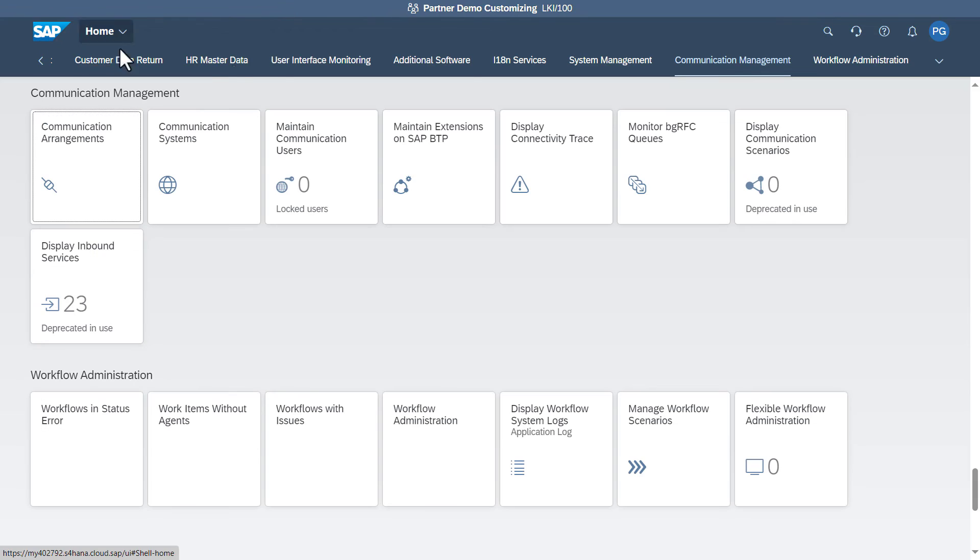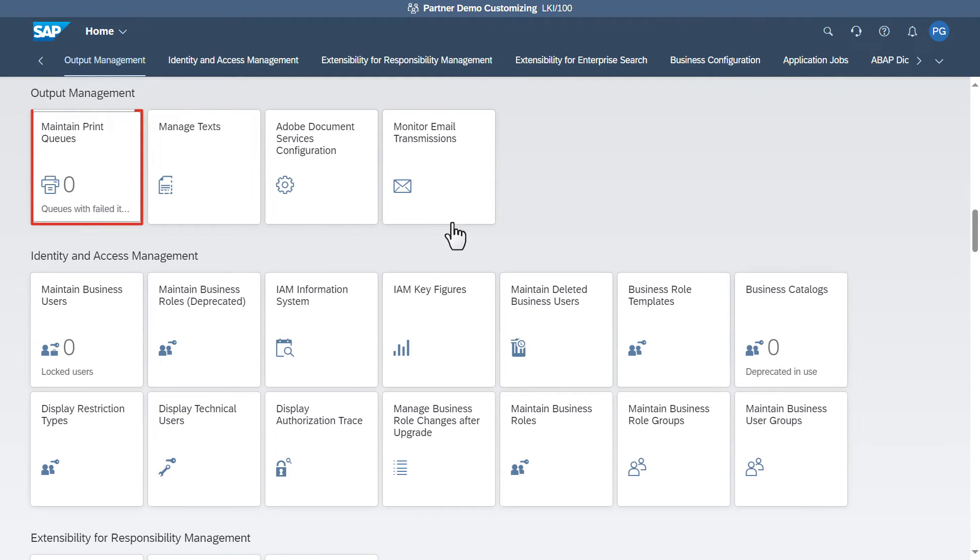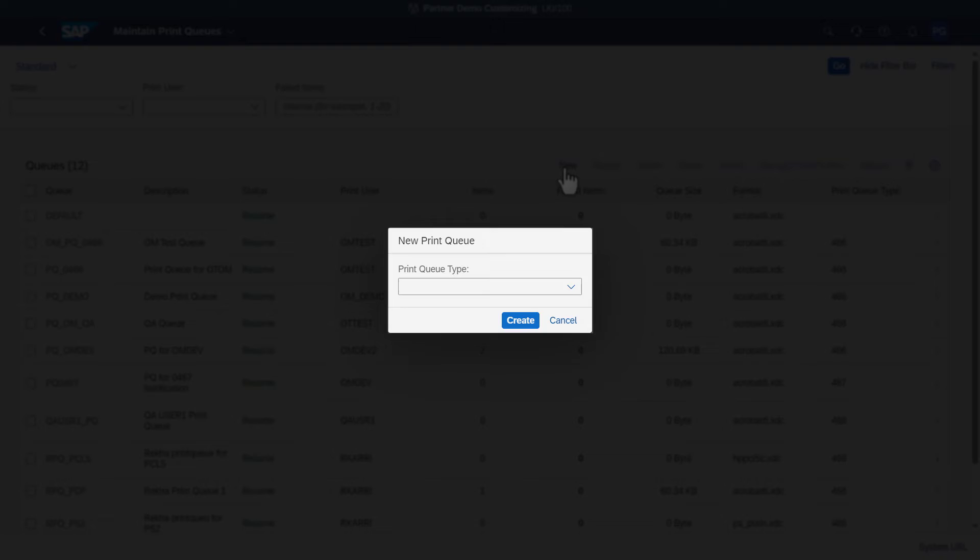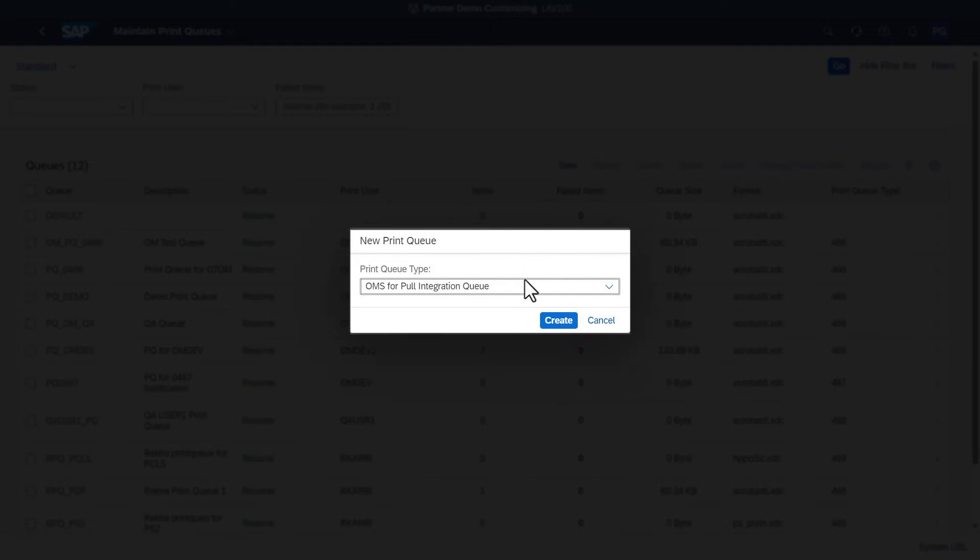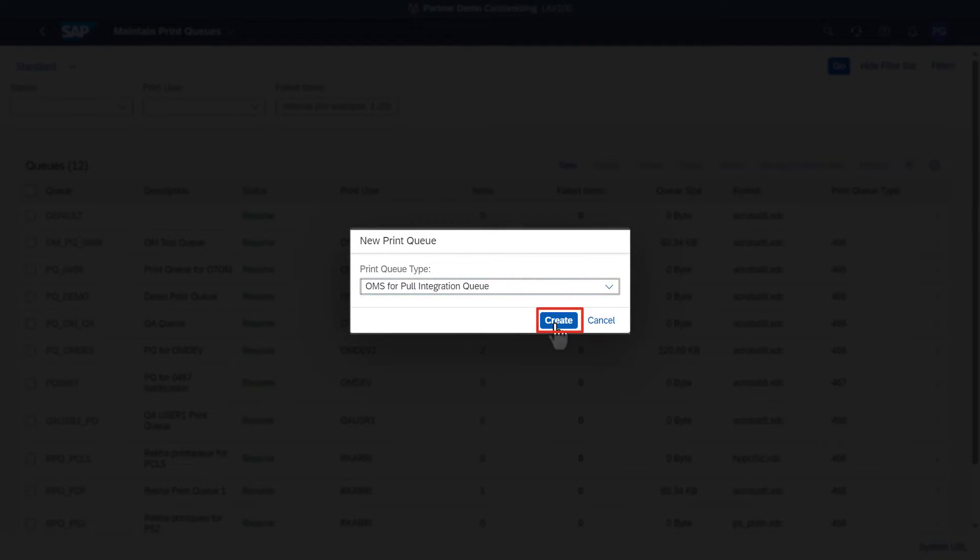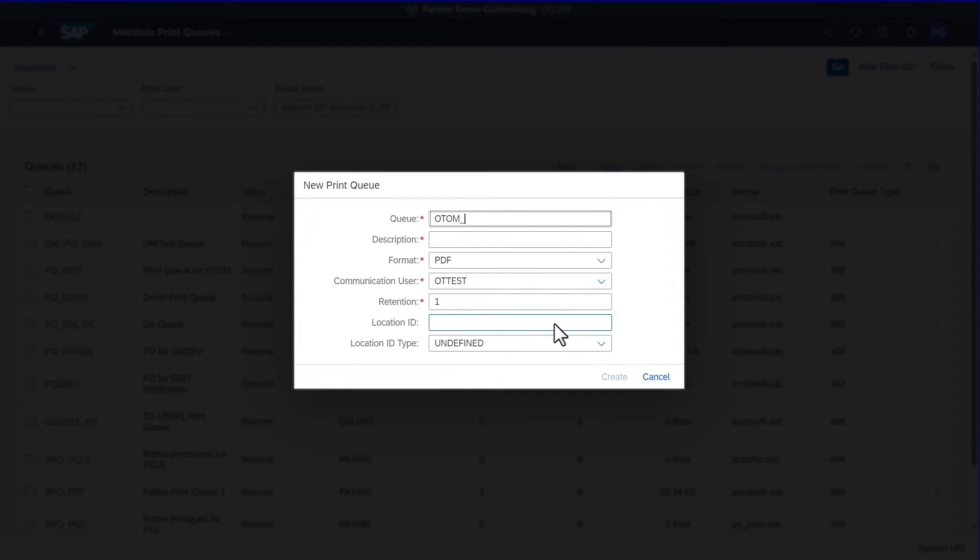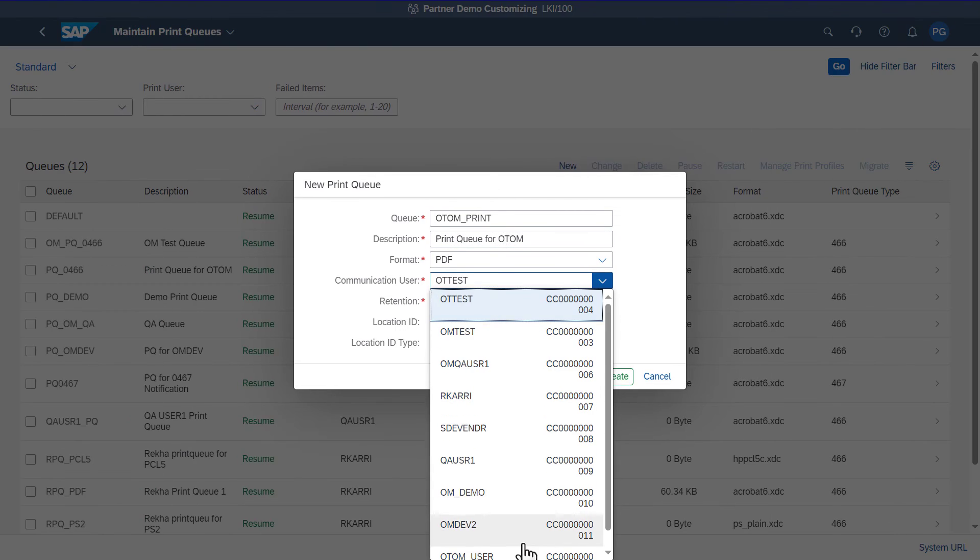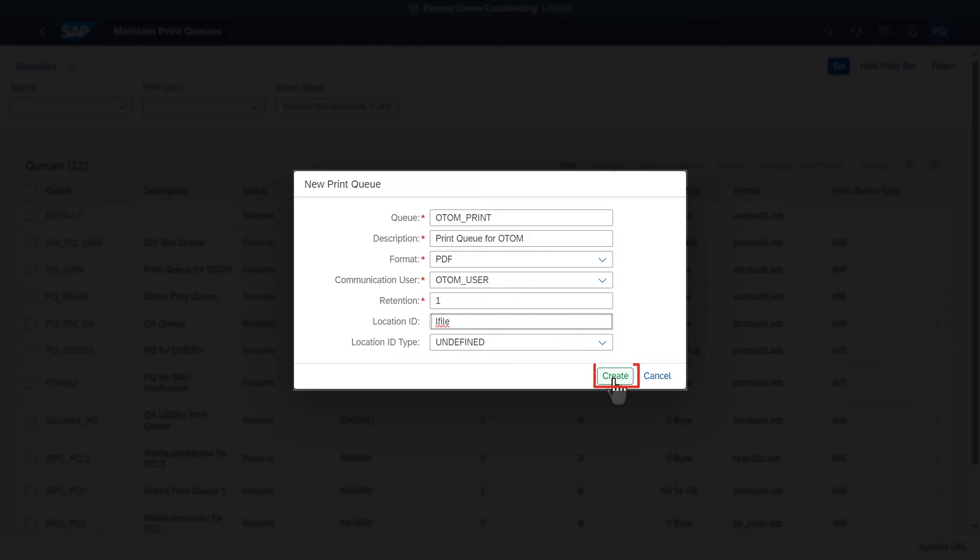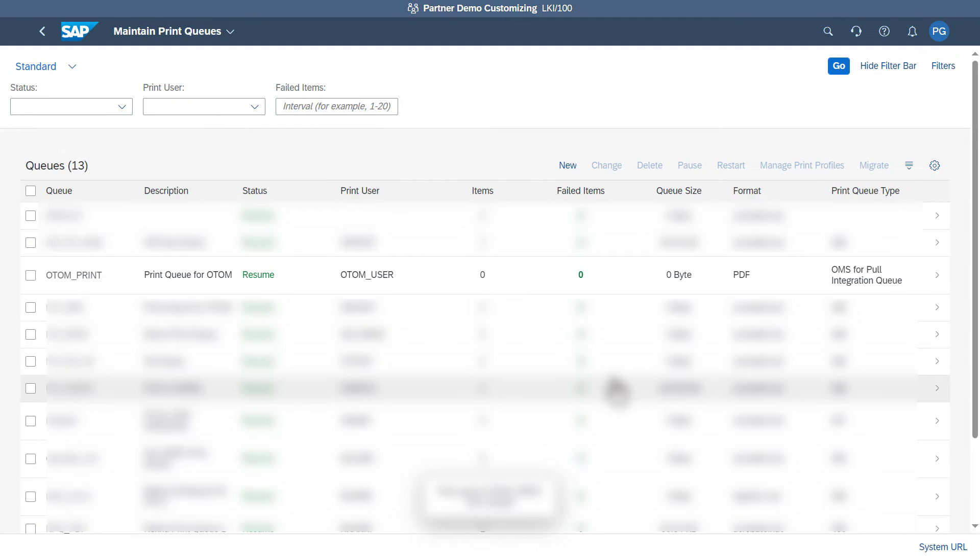To create a print queue, click Output Management tab. Click OMS for Pull Integration Queue, click Maintain Print Queues, and click New. Select OMS for Pull Integration Queue and click Create. Specify the relevant details. Specify the output server logical destination name as the location ID and click Create. The configuration in SAP S4HANA Cloud is complete.